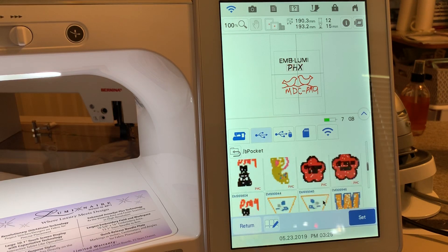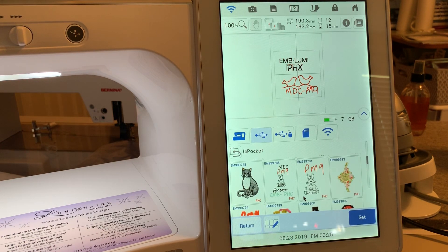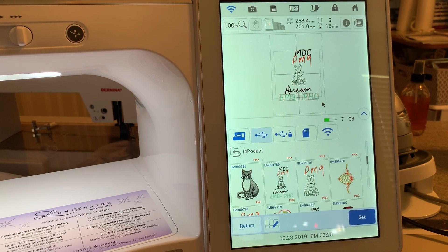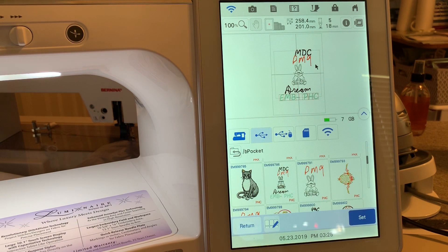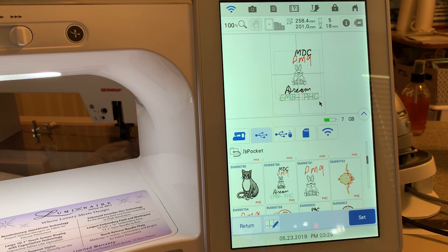You'll see the format PHC. On the Dream Machine, when you save a file in my design center, it's a PM9 file. When you save it in embroidery, it becomes a PHC file.